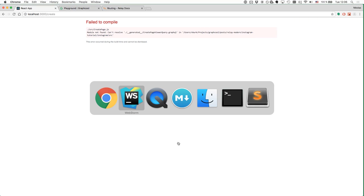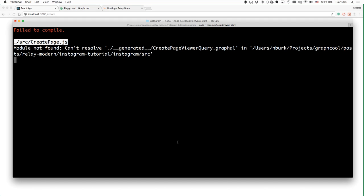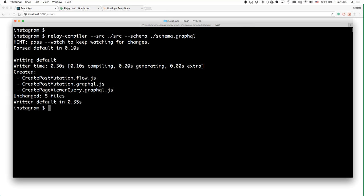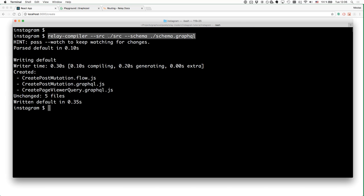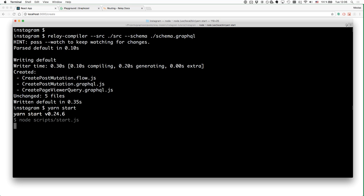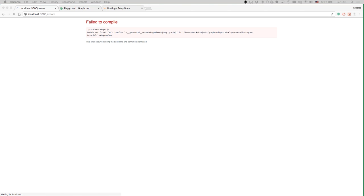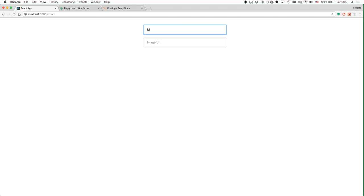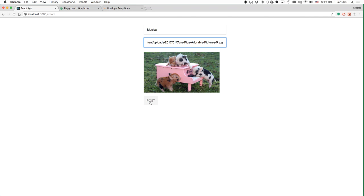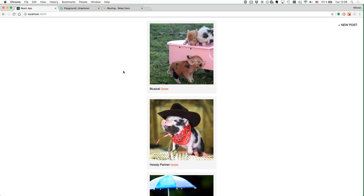We invoke the Relay compiler again with the source directory and schema file as arguments. Now we run the application again and should be able to add new posts through the CreatePage component. Waiting for the page to load and trying to add a new post — we can see the UI updates immediately. Our setup works and we can now add new posts to our list.